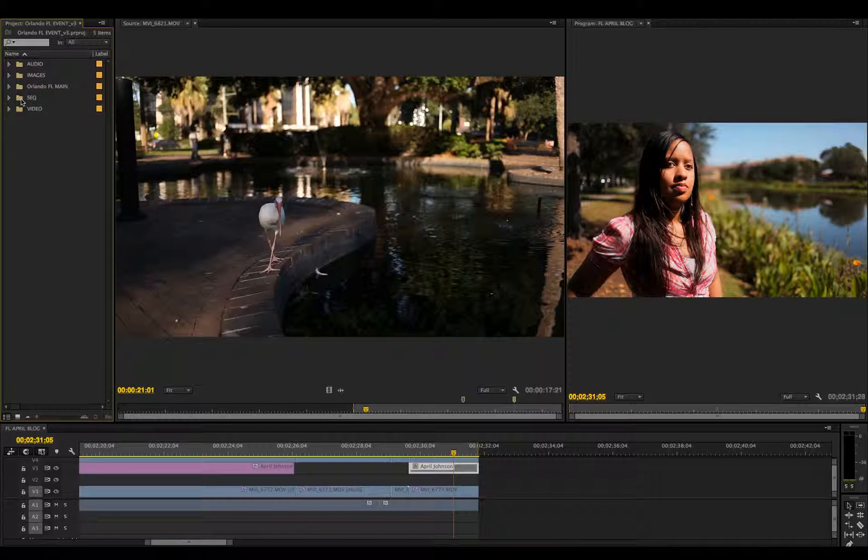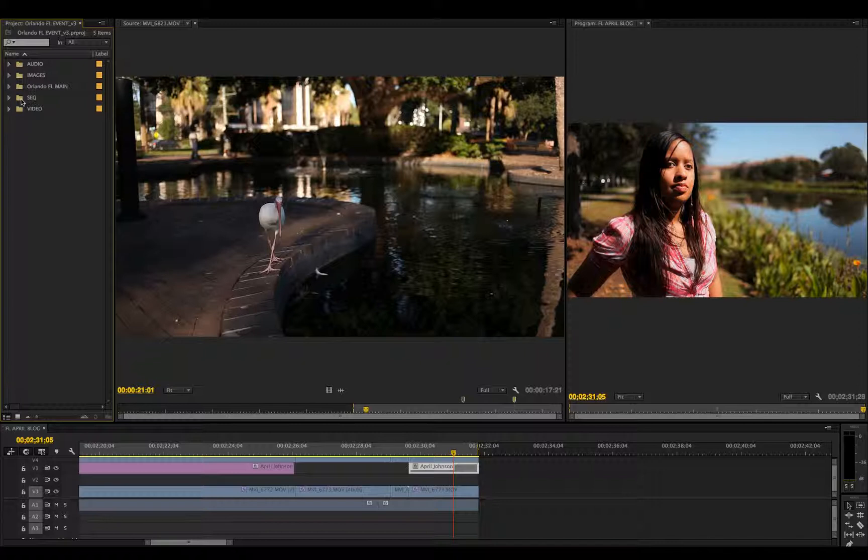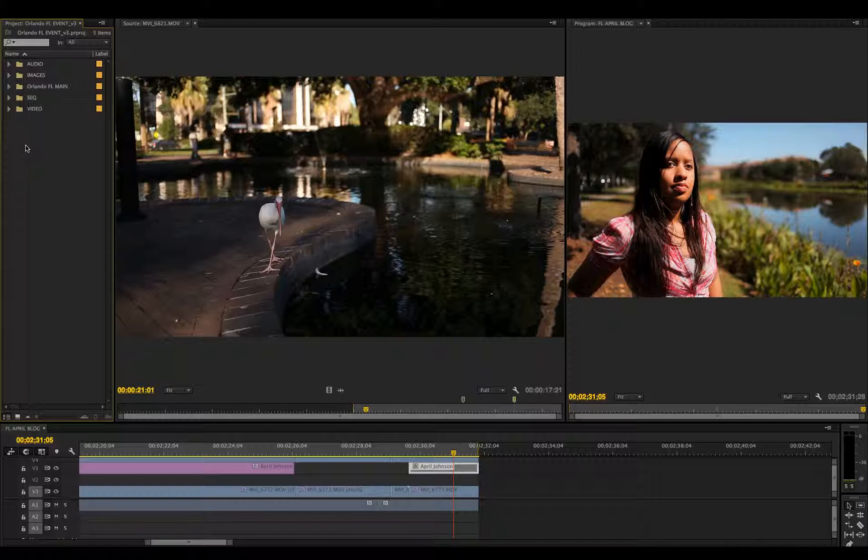All the different versions of sequences that I make - say if I made a sequence and wanted to show it to the client, I'd send that one. If they wanted changes, I would duplicate that sequence and make a version two.